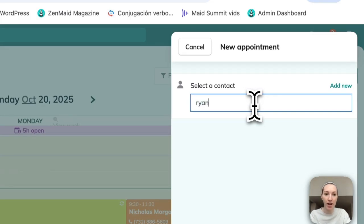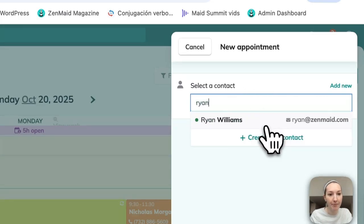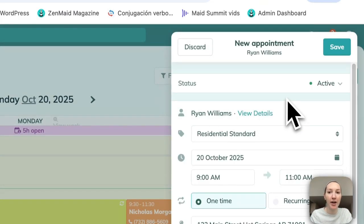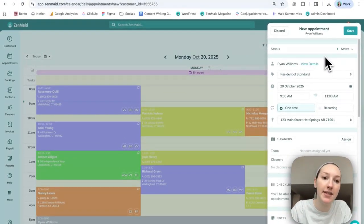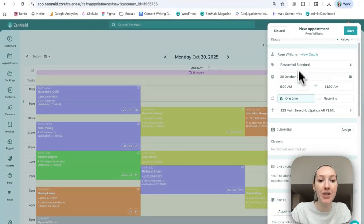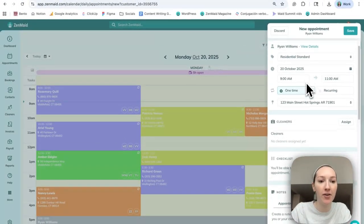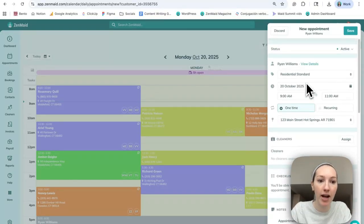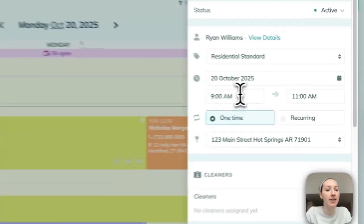We can just say that it's Ryan. Ryan's name will come up here. You can also create a new contact if you haven't already, but since his information is here, you can go in and you can see all the different information pieces that you need for Ryan's cleaning.